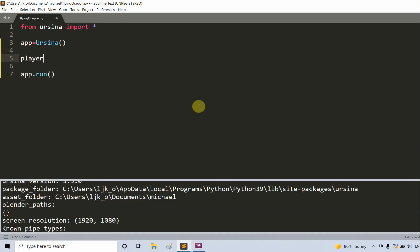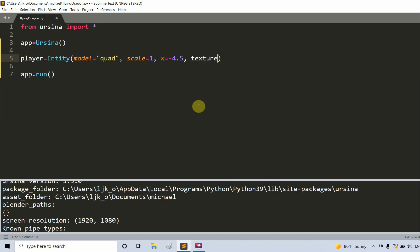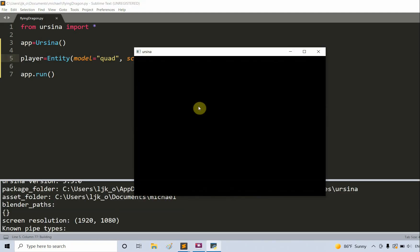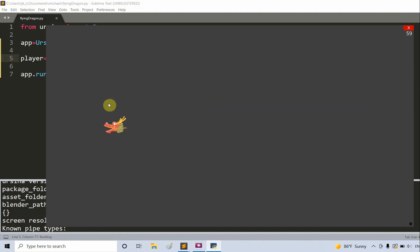I'm going to create a player entity: player is equal to an entity, model is equal to a quad, scale equal to 1, x equal to negative 4.5, and texture equal to assets. My texture is an image in my assets folder — it's a dragon head PNG. If I save and run this, this is basically my player — the head of the dragon.